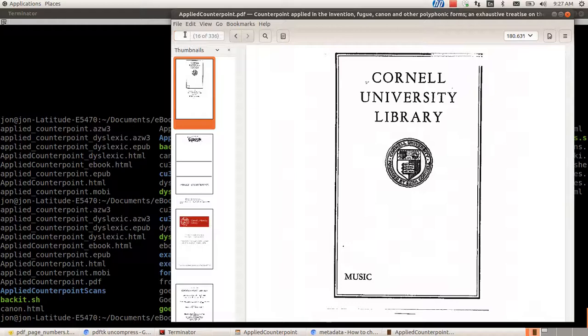So what you're trying to do is fiddle with the underlying metadata of the file. And what I discovered, there's a name for this, it's page labels. And yes, there is a way to do that, and I found it this morning, so I thought I would share.